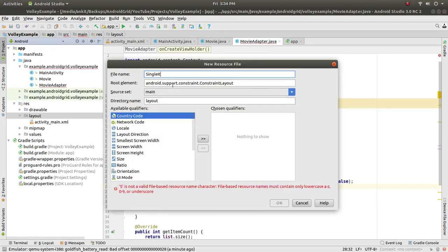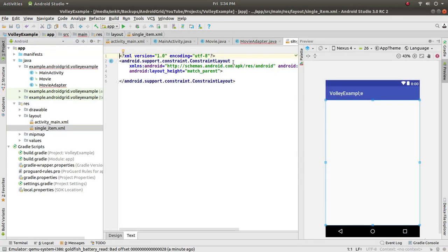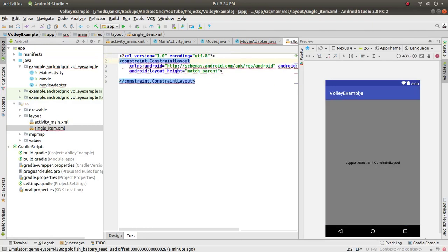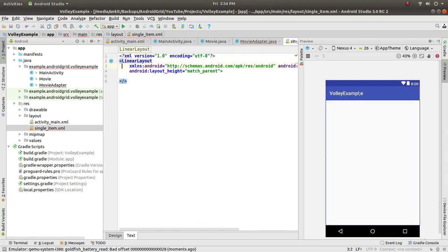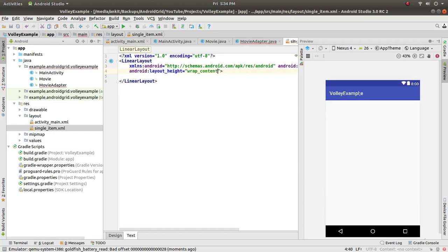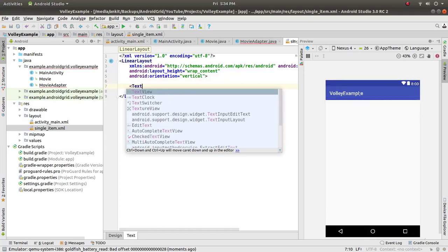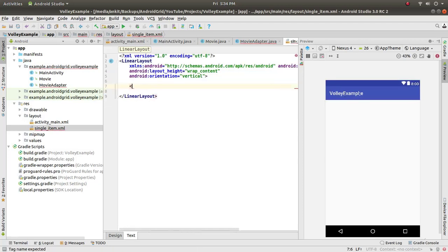Create a new layout file called single_item. Change the root to a LinearLayout with layout_width and layout_height set to match_parent and wrap_content respectively. Set the orientation to vertical. Inside it we need three TextViews.